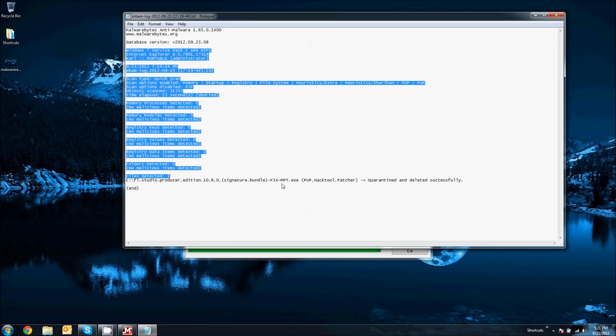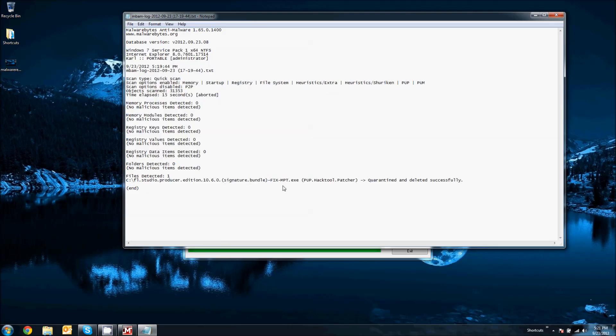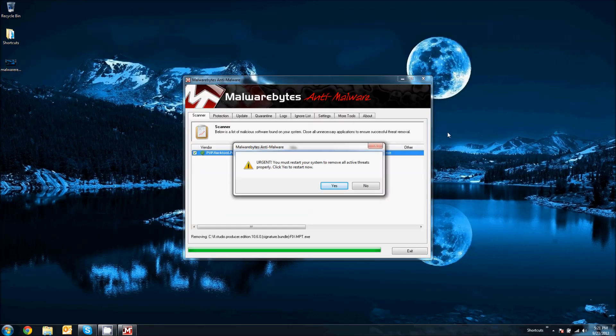And then this will show you a detailed text document of where it is and if it was successfully removed or not. Now, after you close that log, it's going to ask you to restart. Now, most of the times you will want to restart. If you're an average user, you don't know much about this, you should restart because most of the times you need to restart to complete the process.